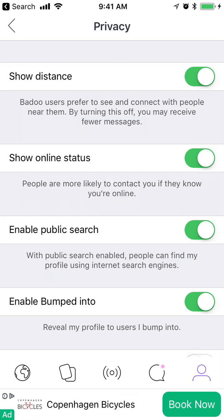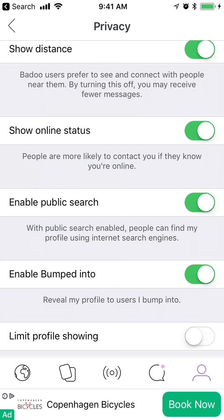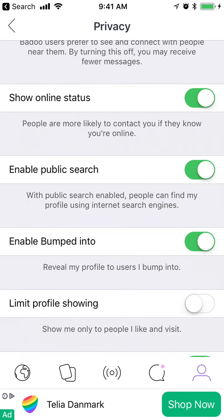You can enable public search. With public search enabled, people can find your profile using internet search engines. So if you don't want your Badoo profile to appear in Google, just disable this public search option.